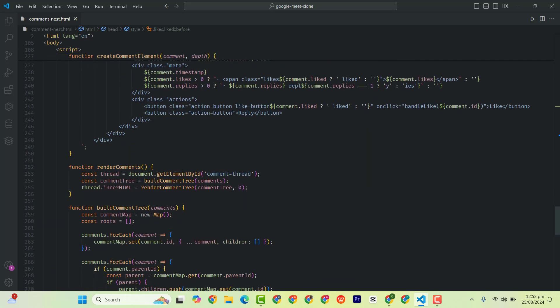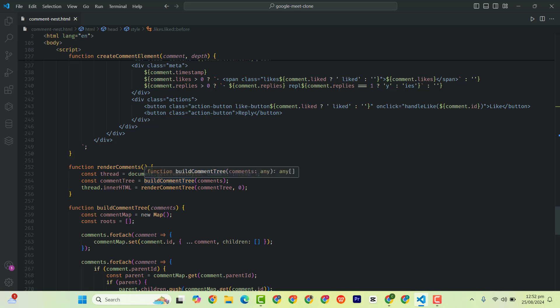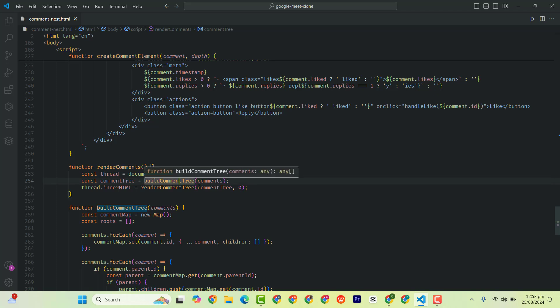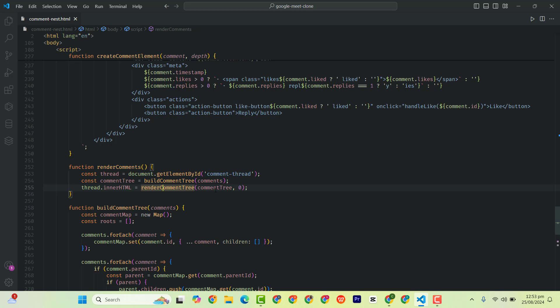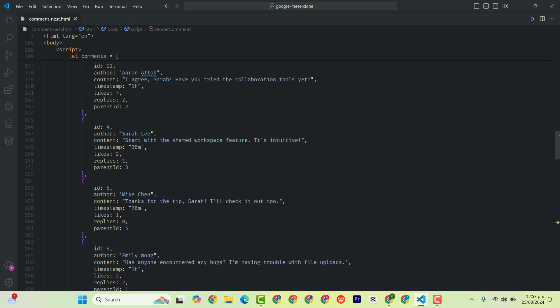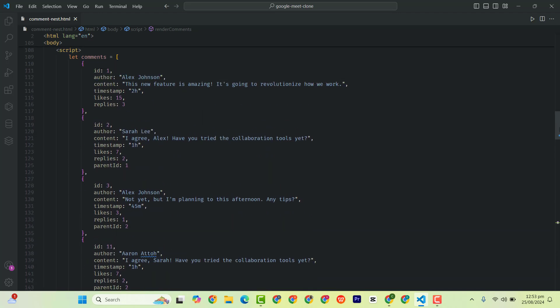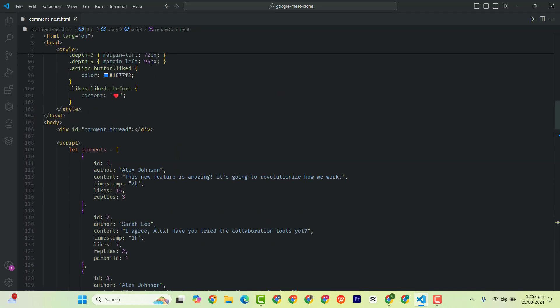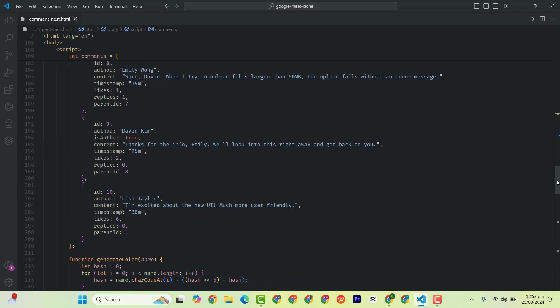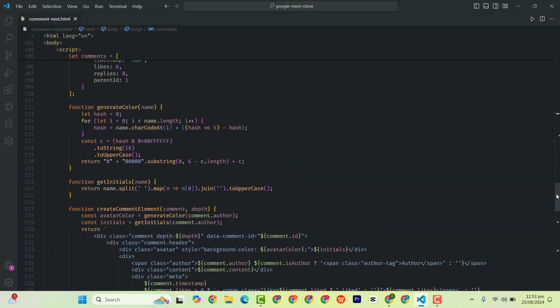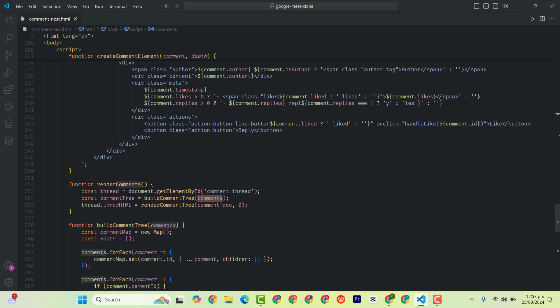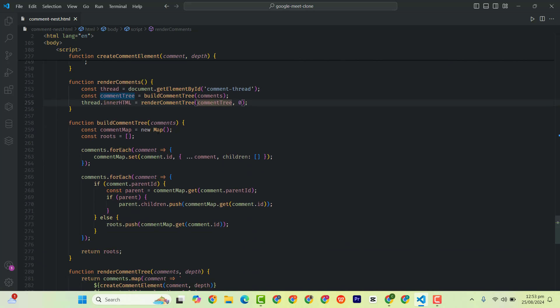Then we get the comment tree by build comment tree, which is this one. Build comment tree, we have the comments here. Then we have render comment tree. So this variable here, we are displaying it here. This is the comment tree.